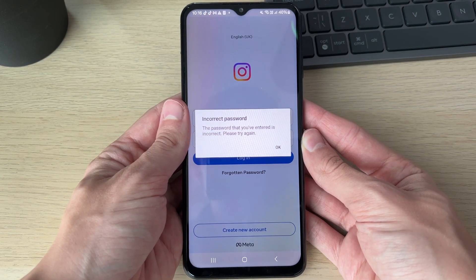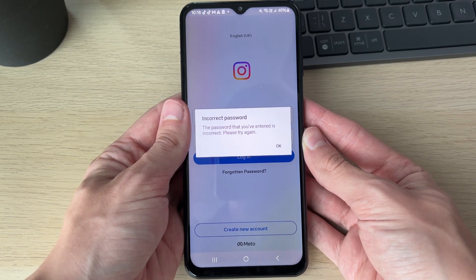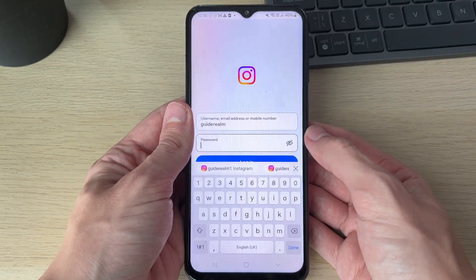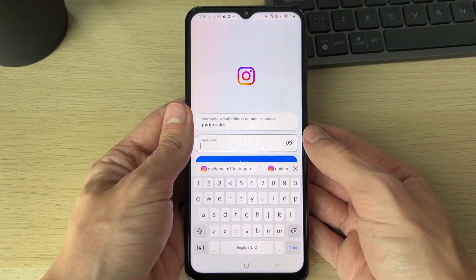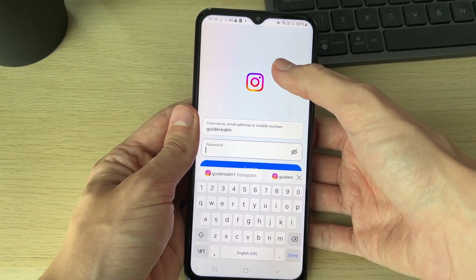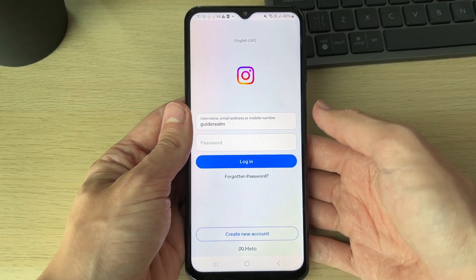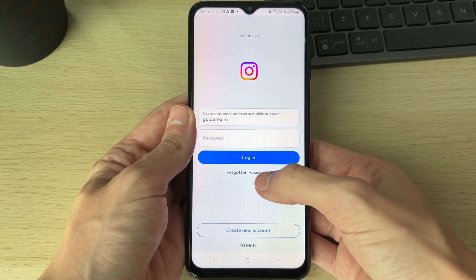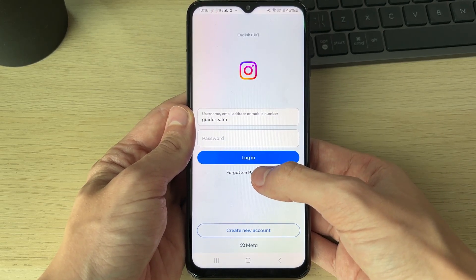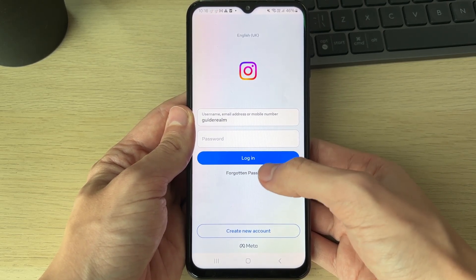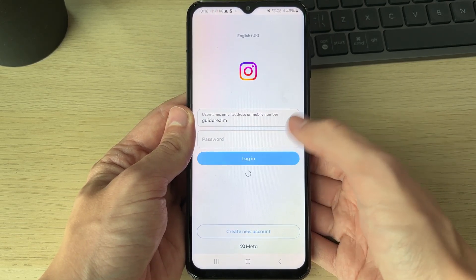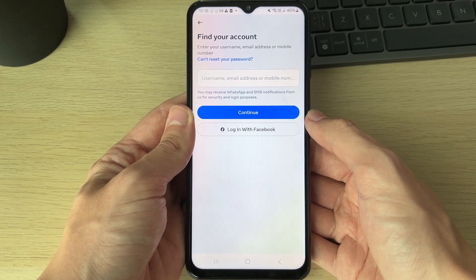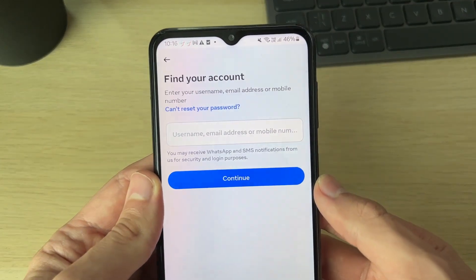This can be super annoying because it means you can't log into your Instagram account. Because your password is wrong, you're going to need to reset it. Click on 'Forgotten password' below the login button.